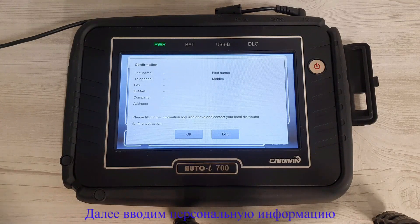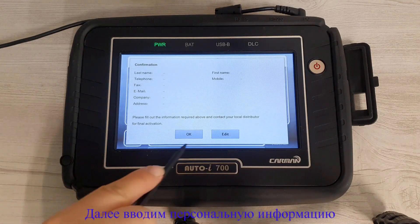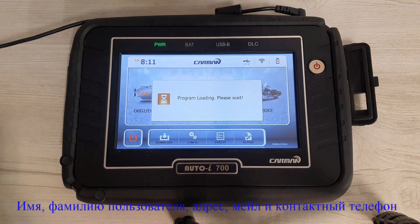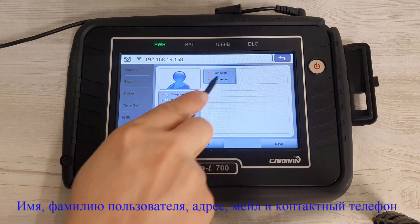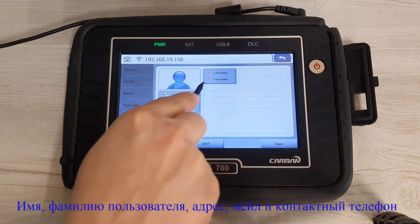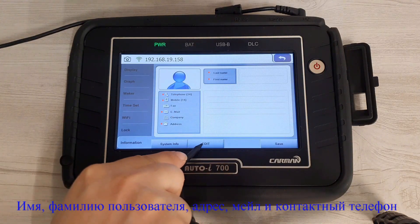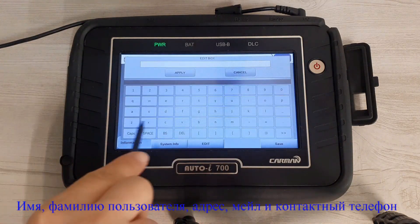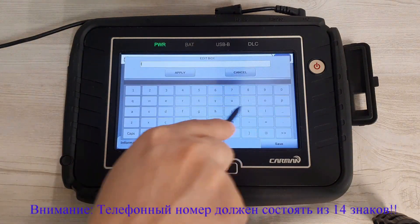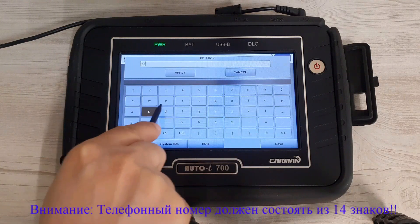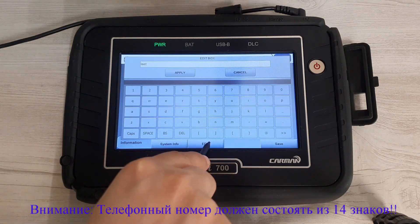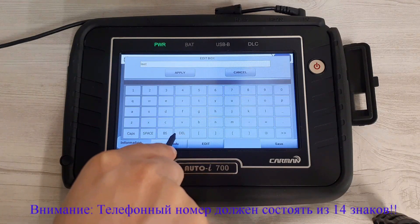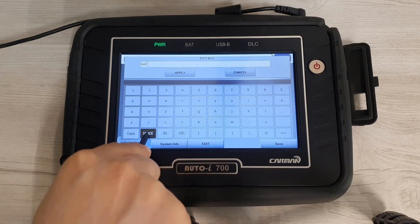Now you need to enter your personal information, including first name, surname, mobile number, phone number, a valid email address, and postal address. Make sure that both mobile number and phone number should have 14 digits.